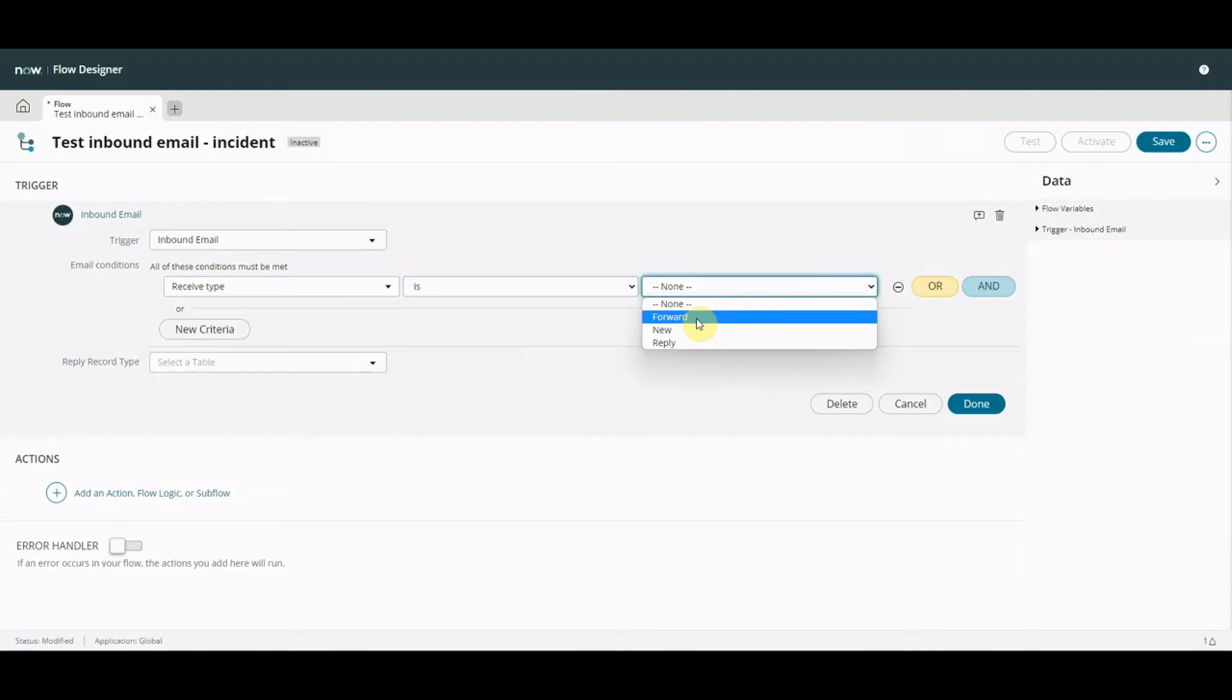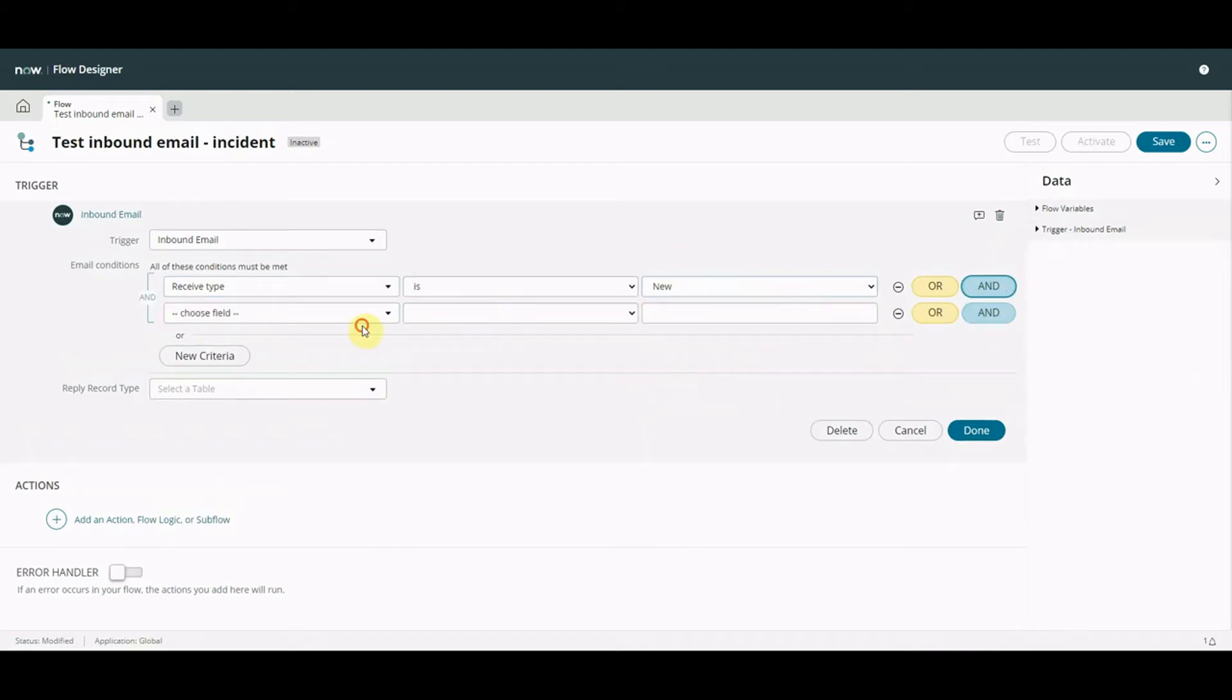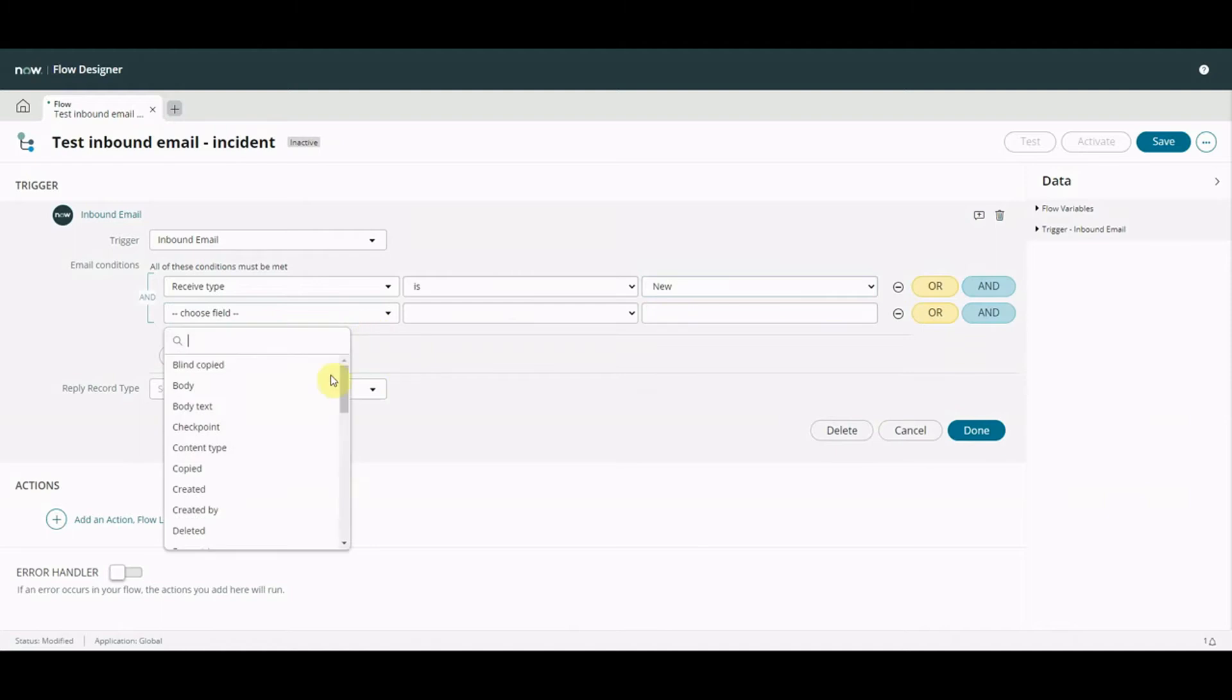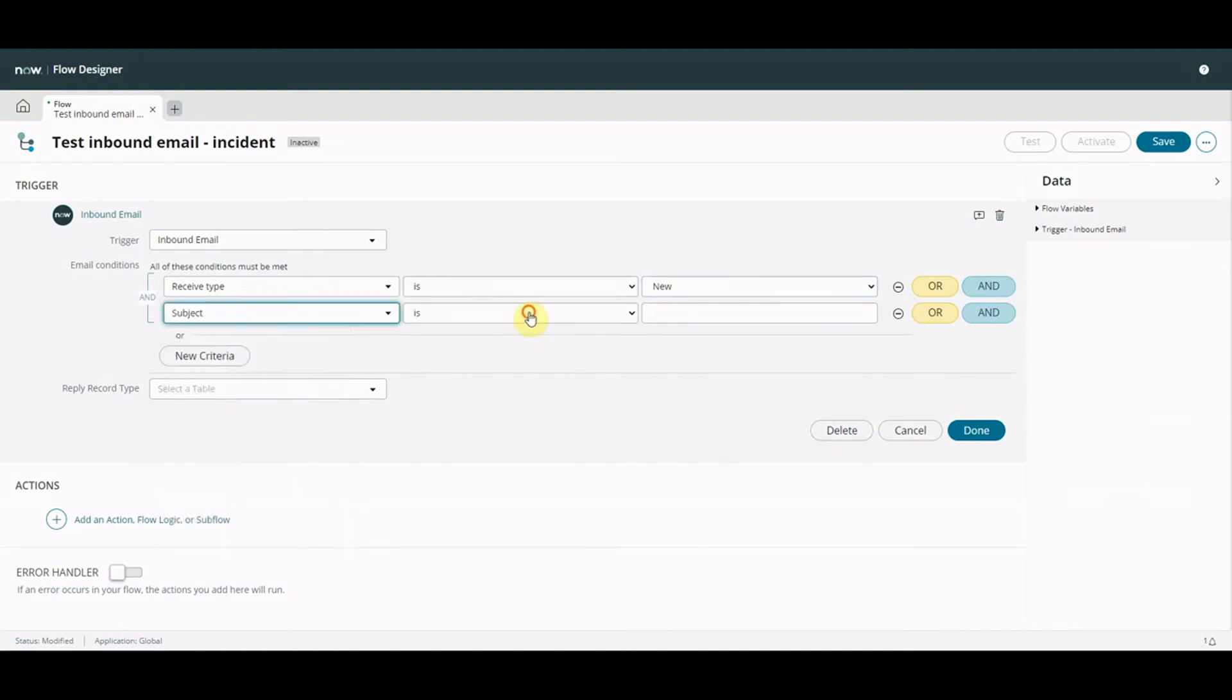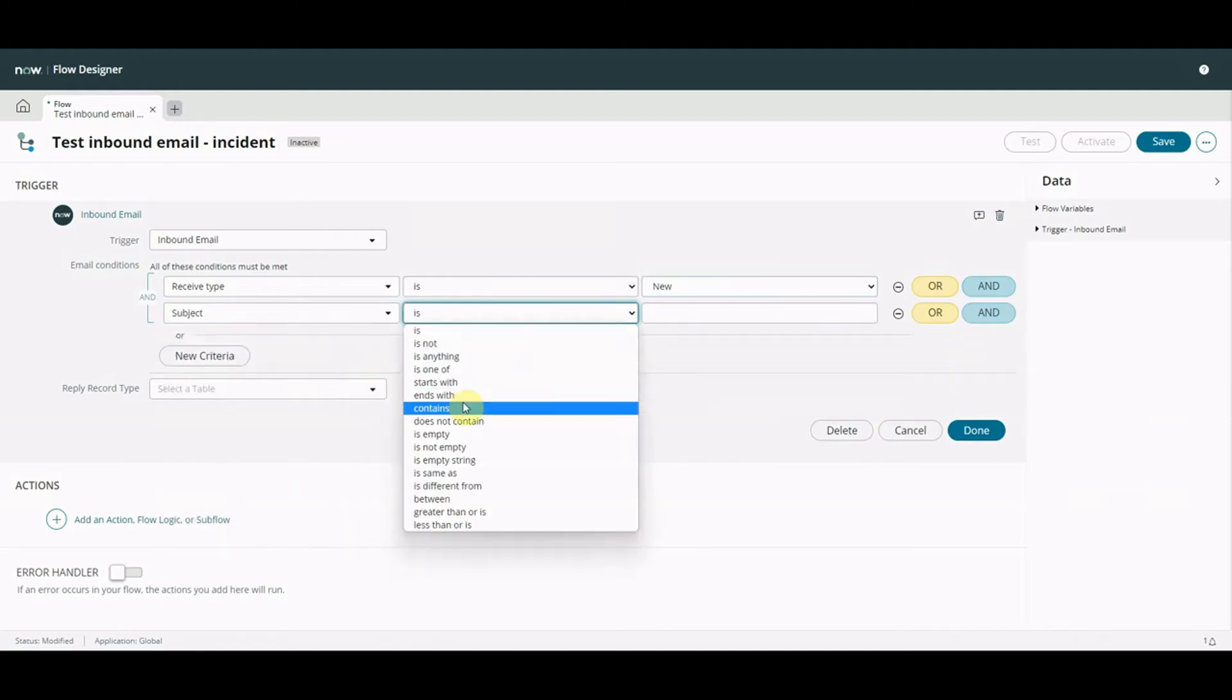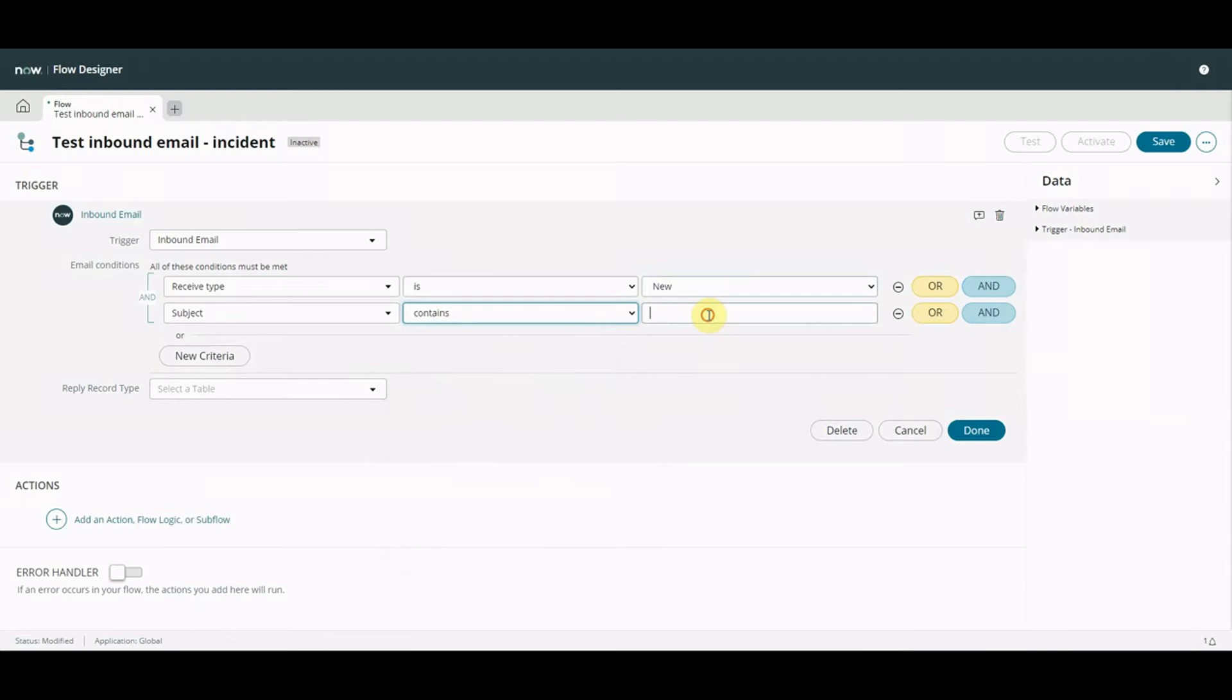We're going to go for new it's new coming in and we're going to keep it really simple. We're going to say subject contains test. All right exciting stuff. We're going to keep it like that.